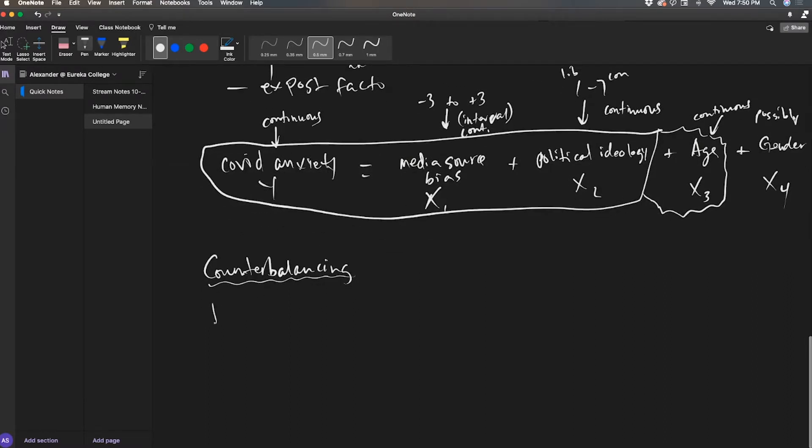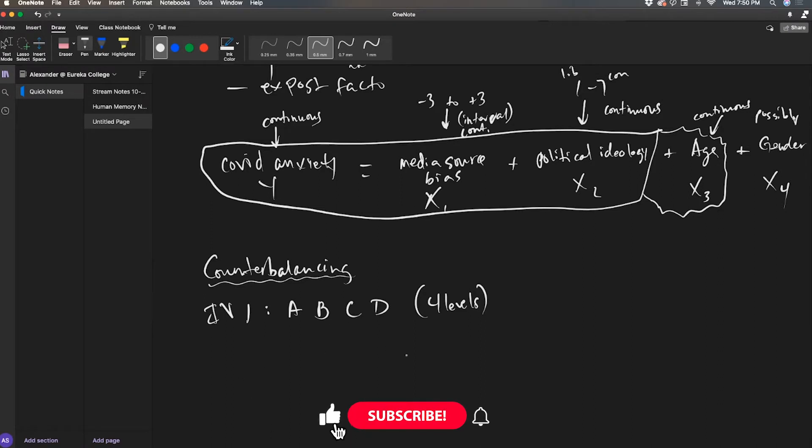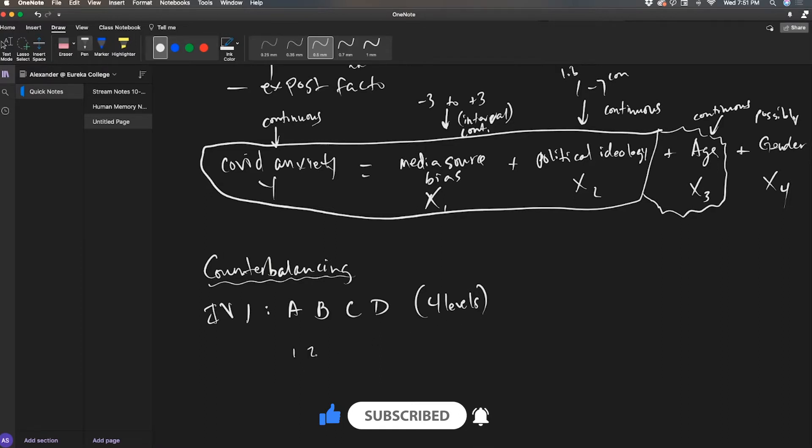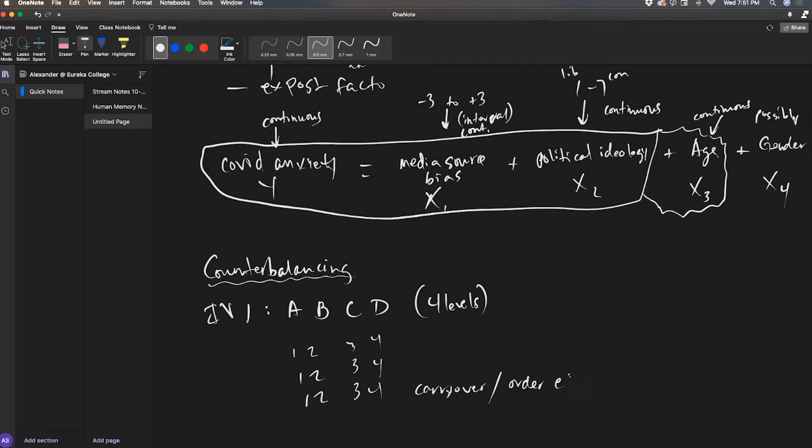So I have my independent variable with conditions A, B, C, and D, four levels. If we gave everybody the same order 1, 2, 3, 4, we're going to end up with carryover or order effects. And that's a sad panda.